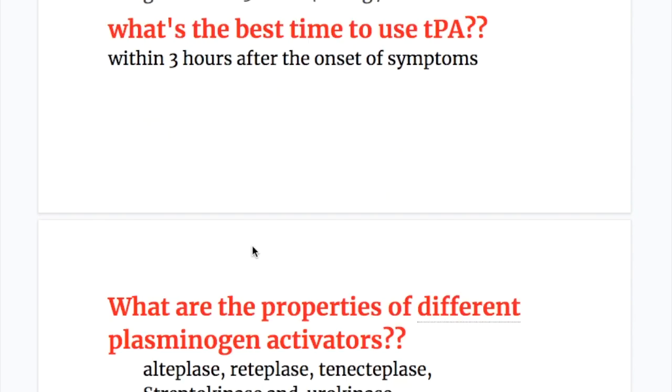What is the best time to use TPA? Within three hours after the onset of symptoms.